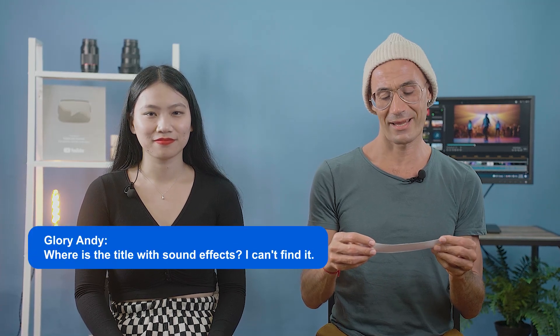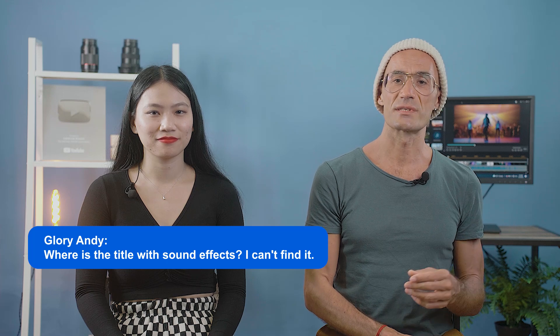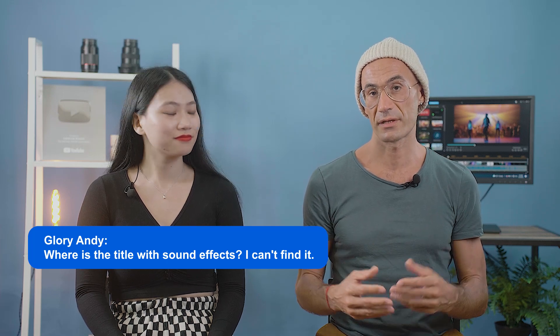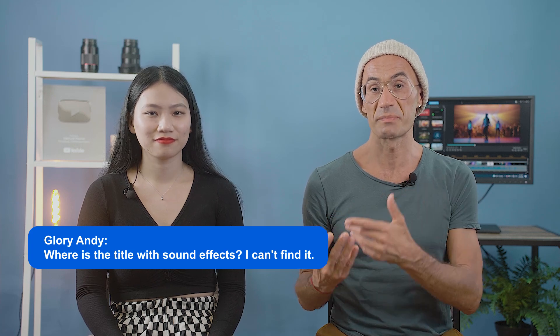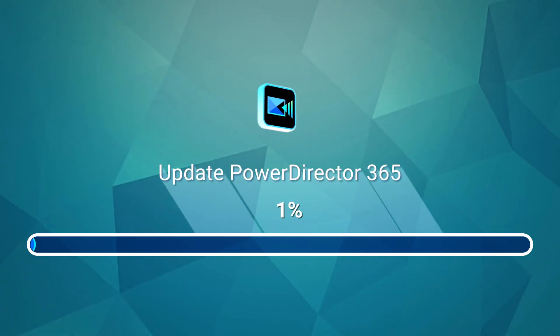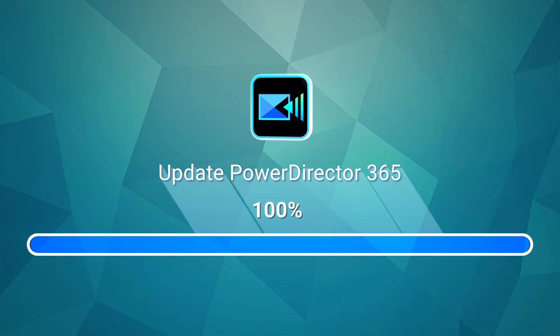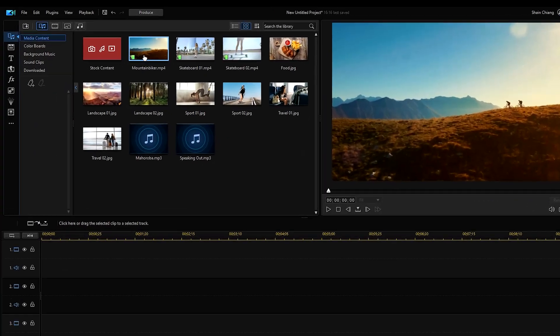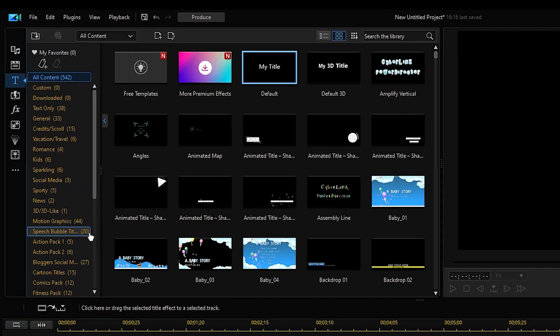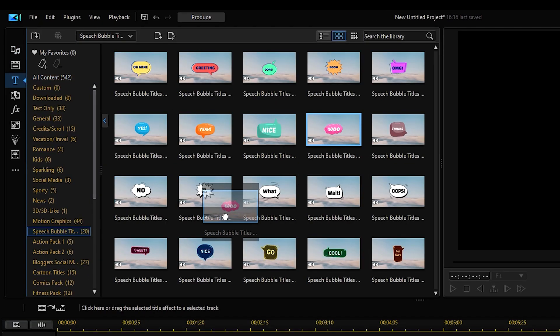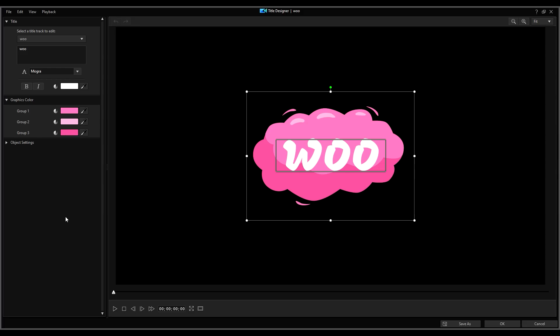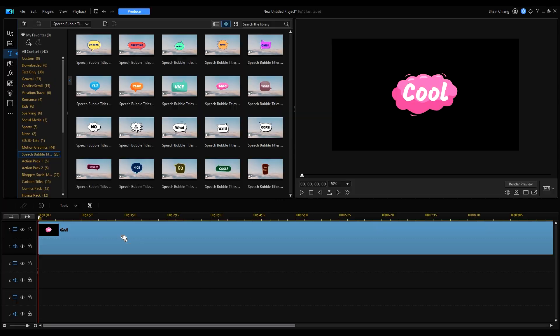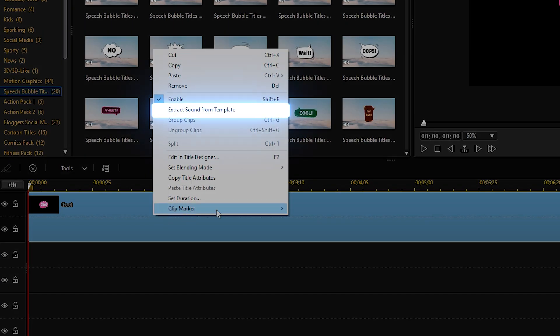Next up is everybody's favorite Q&A segment, where we answer your questions. Our first question is from GloryAndy: where is the title with sound effects? I can't find it. Titles with sound effects was just recently released in March for PowerDirector 365. You can try them out with the Speech Bubble Titles Pack. First, update PowerDirector 365 to the latest version. Then open PowerDirector and in the Titles tab, find Speech Bubble Titles. Drag and drop the title onto the timeline. You can customize both the text and audio. To make changes to the sound effects, you'll need to extract the sound from the template.